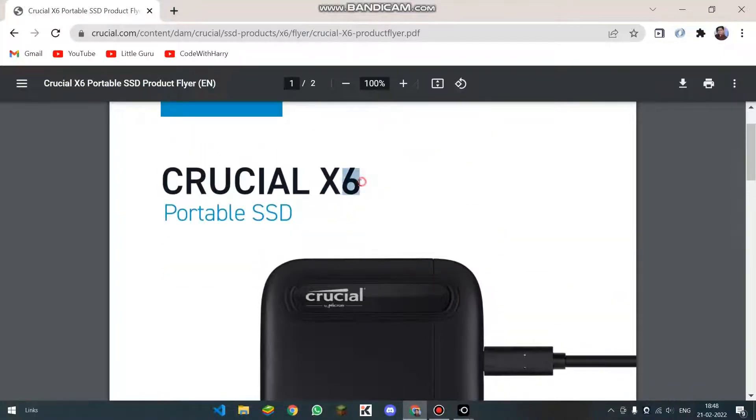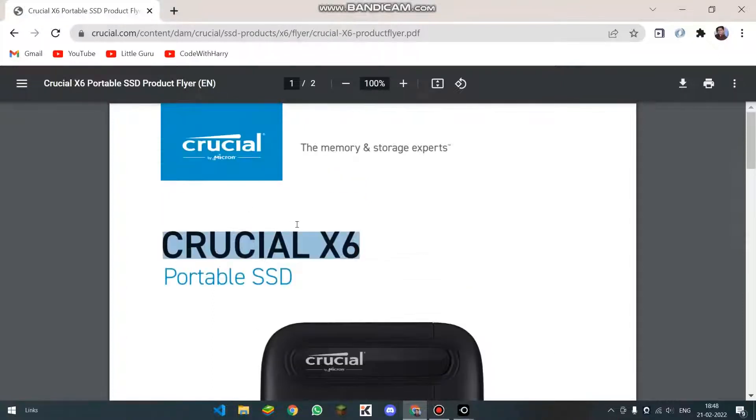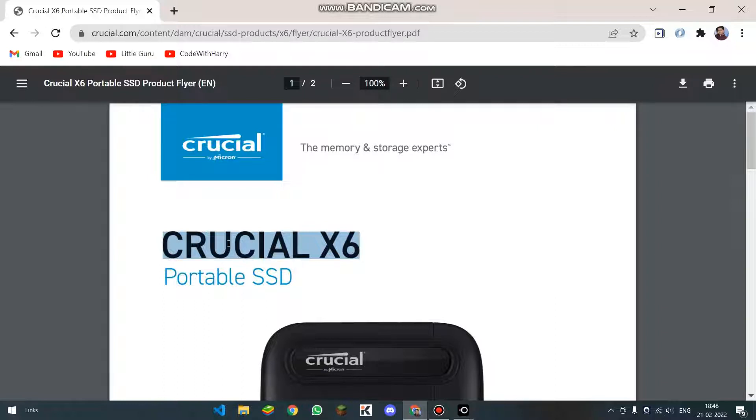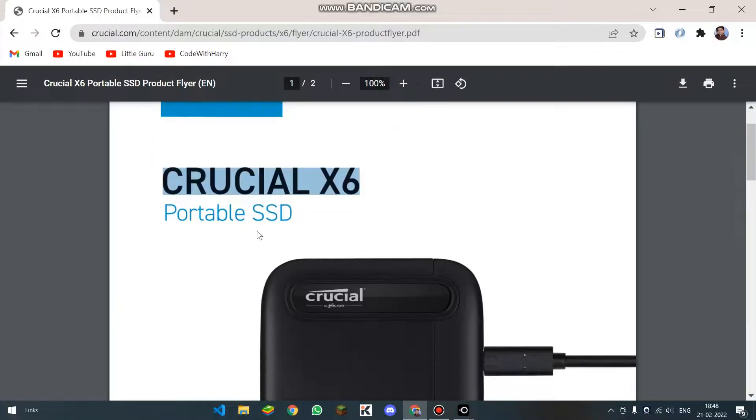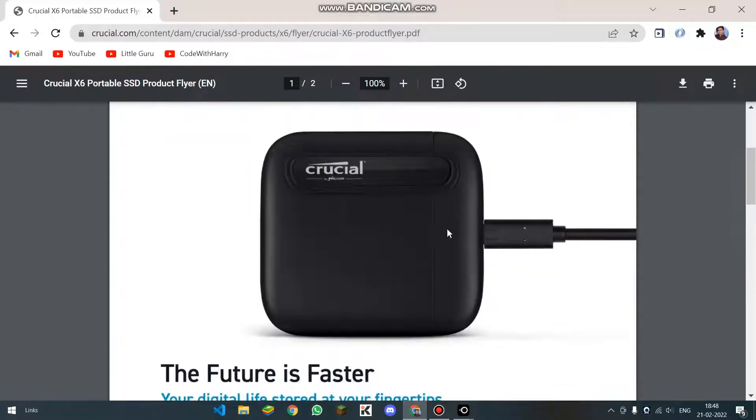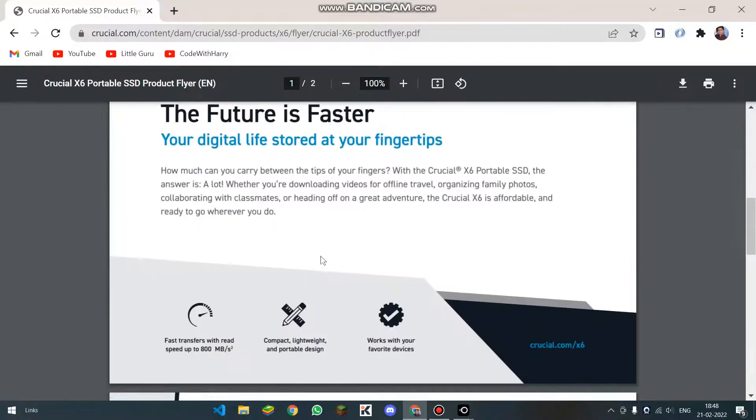Currently, I am using an Android phone, so I will be testing on that only. I am having an external SSD which is of Crucial and it is X6. It's a portable SSD and it's very slim and compact.